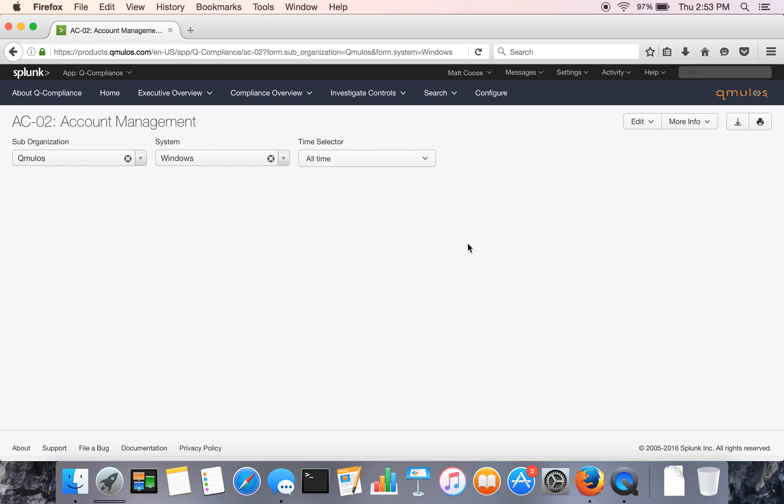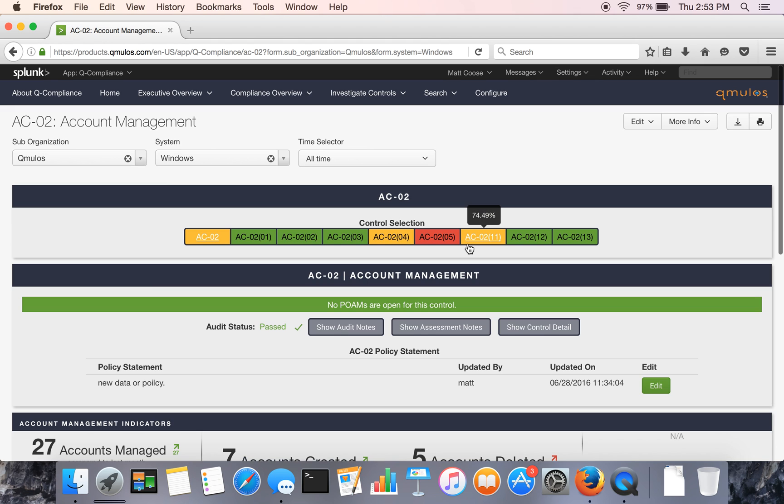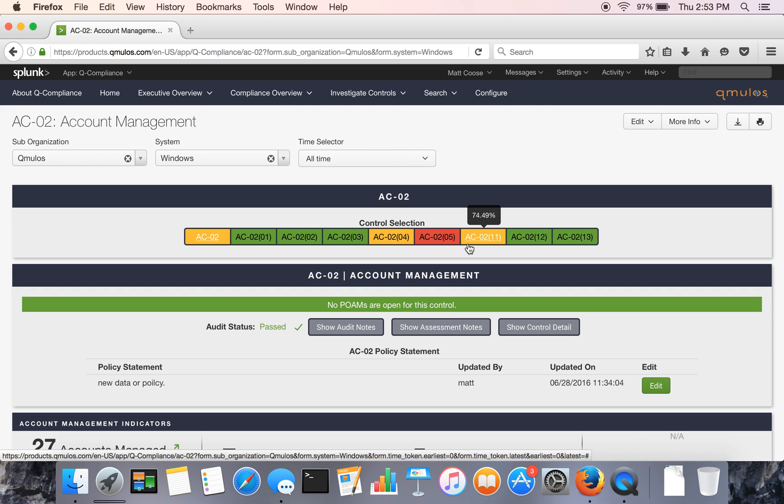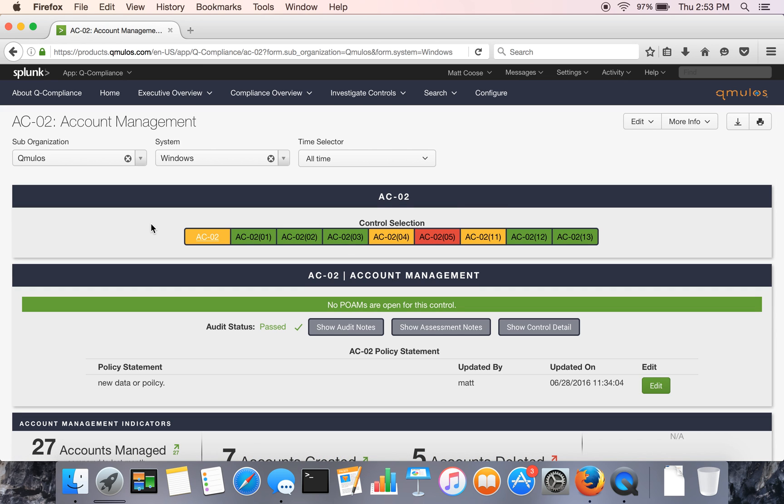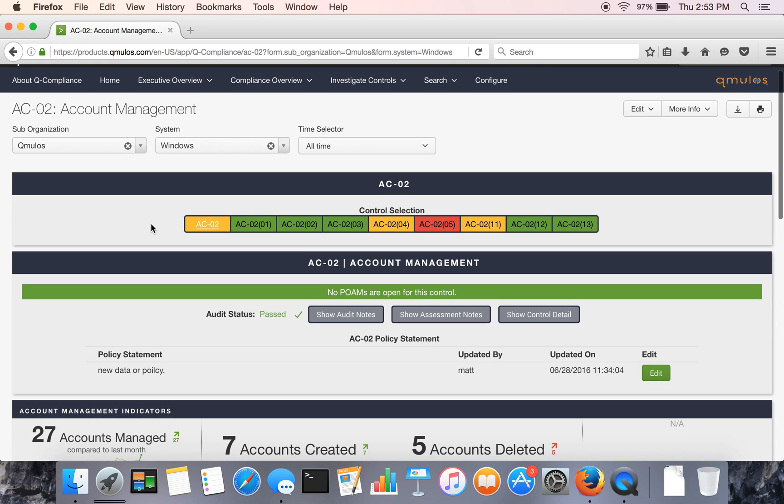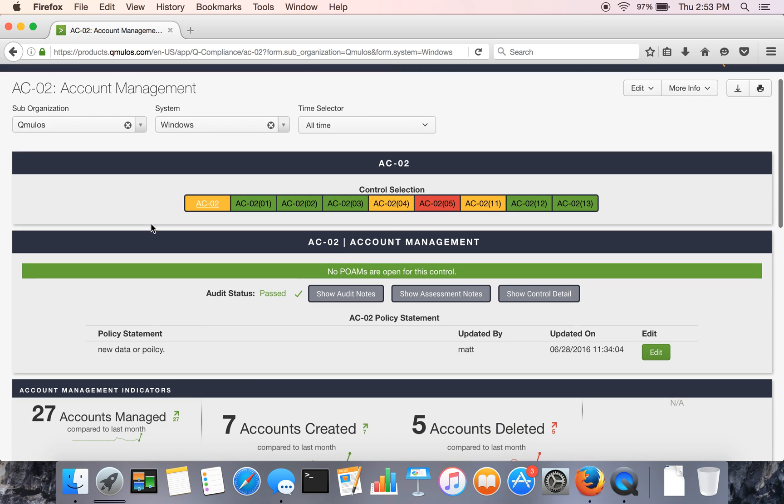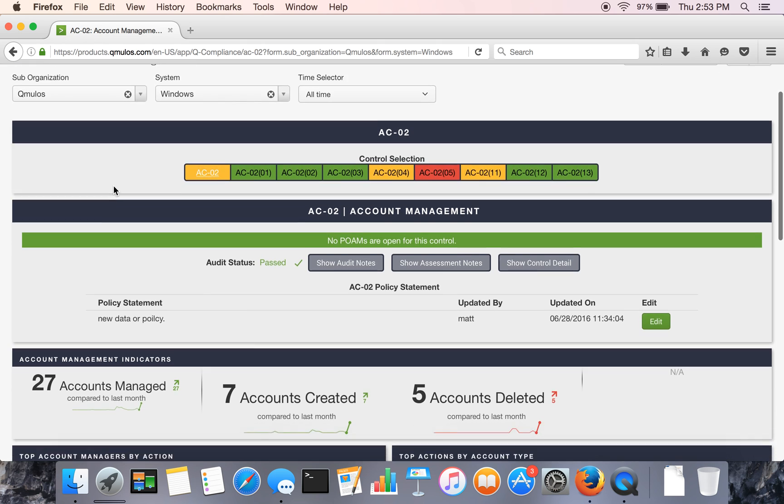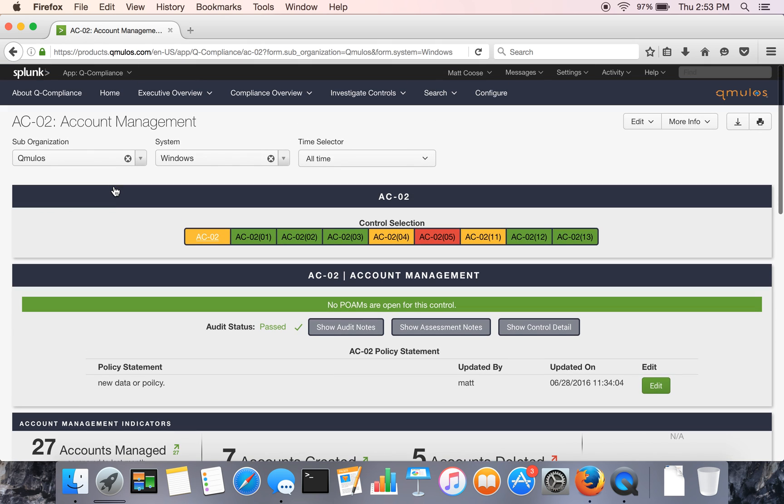And every control and enhancement has its own page and view. And this is basically where we are providing a one-stop shop in terms of audit evidence for each control and enhancement.